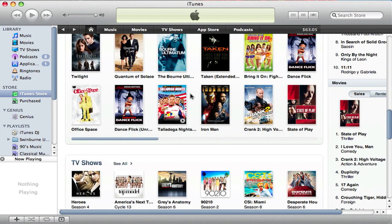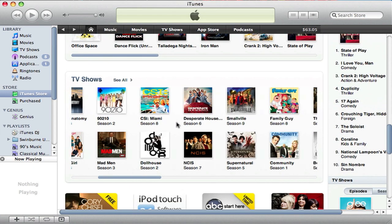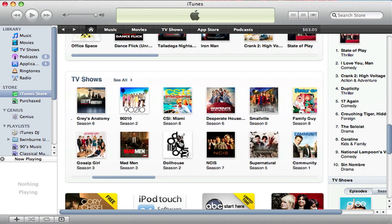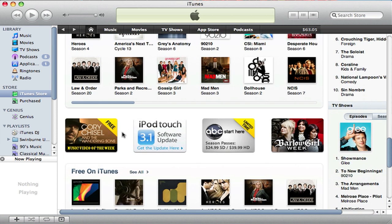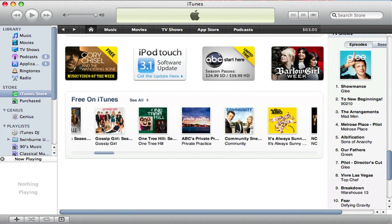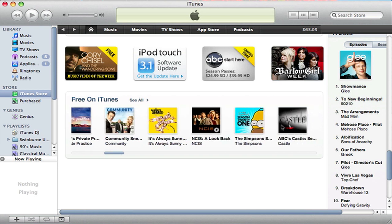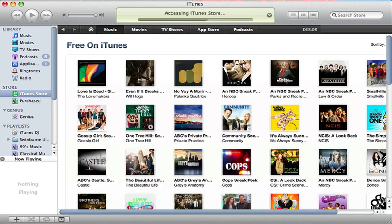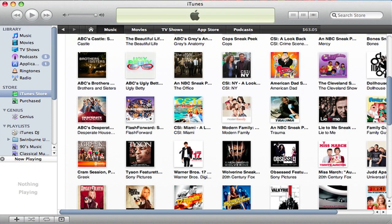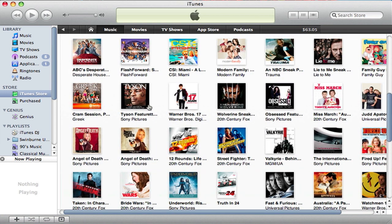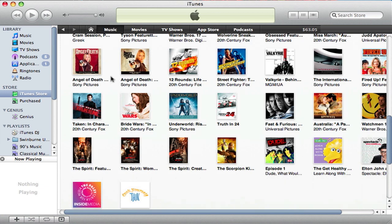TV shows are the same way — you can scroll right or left, look at different TV shows like Family Guy, NCIS, and Mad Men. Then they have some more recommendations, and what's free on iTunes. A lot of people may want to see some sneak peeks or whatever free things Apple has available. It's really nice to easily have all the free stuff on iTunes readily available, because who doesn't love free stuff? So it's nice that Apple is starting to really highlight what they're giving away for no charge.